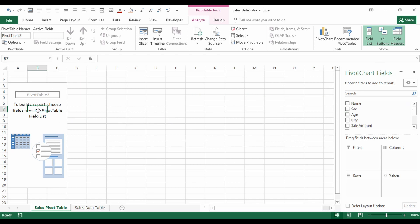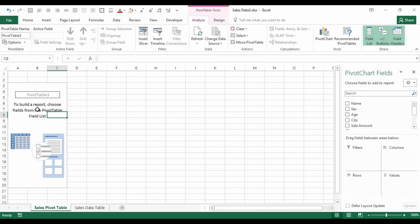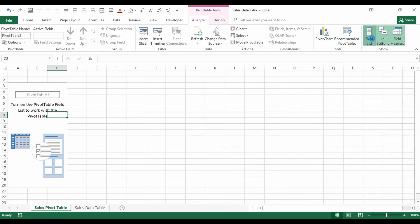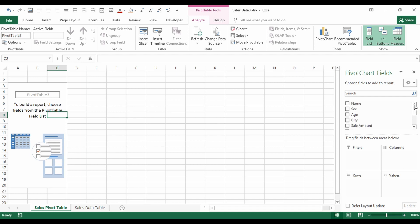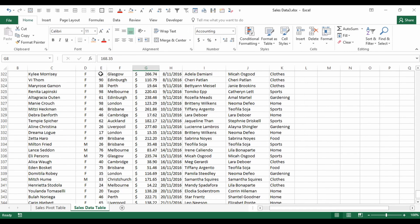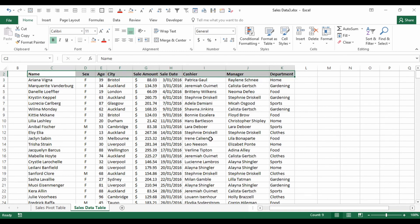The fields panel appears when you click on the pivot table and disappears when you click elsewhere. If you've clicked inside the pivot table and it's not showing, go to the Analyze tab and click Field List. At the top of the panel we have the list of fields — these are the column headers from our original table.